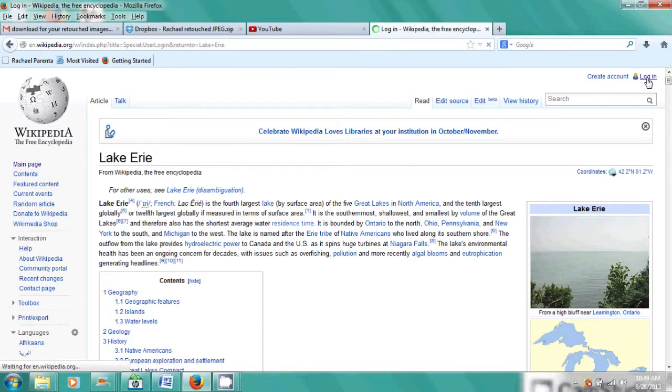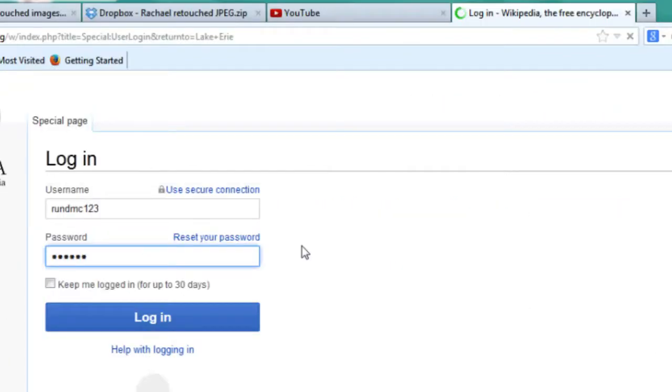Your username — you'll type that in here. And then the password, you type that in here. And you click login. And it is that simple.